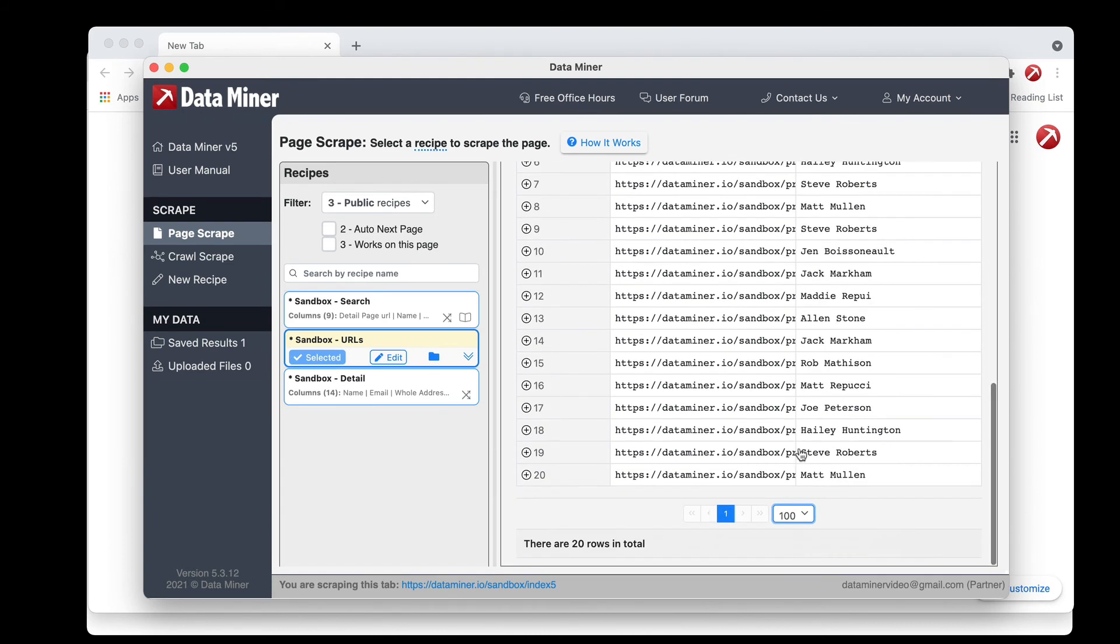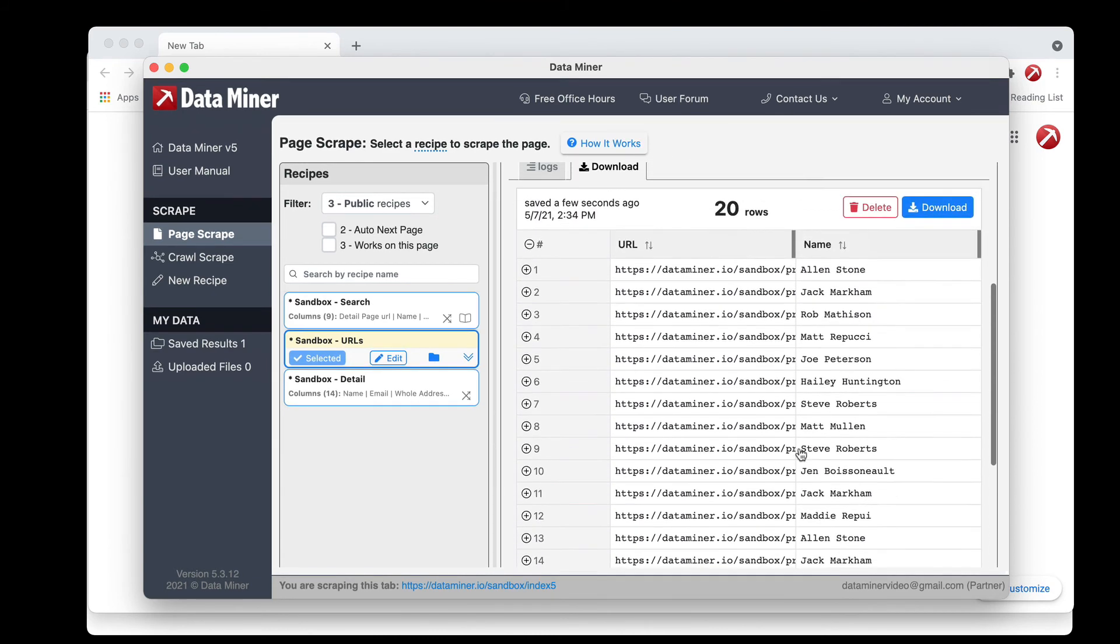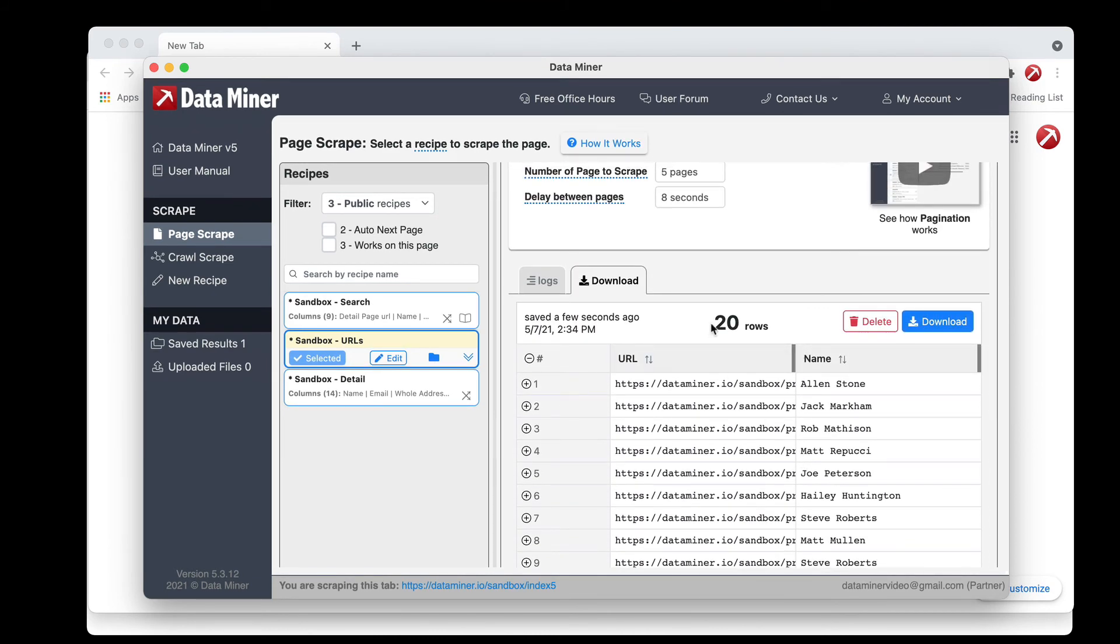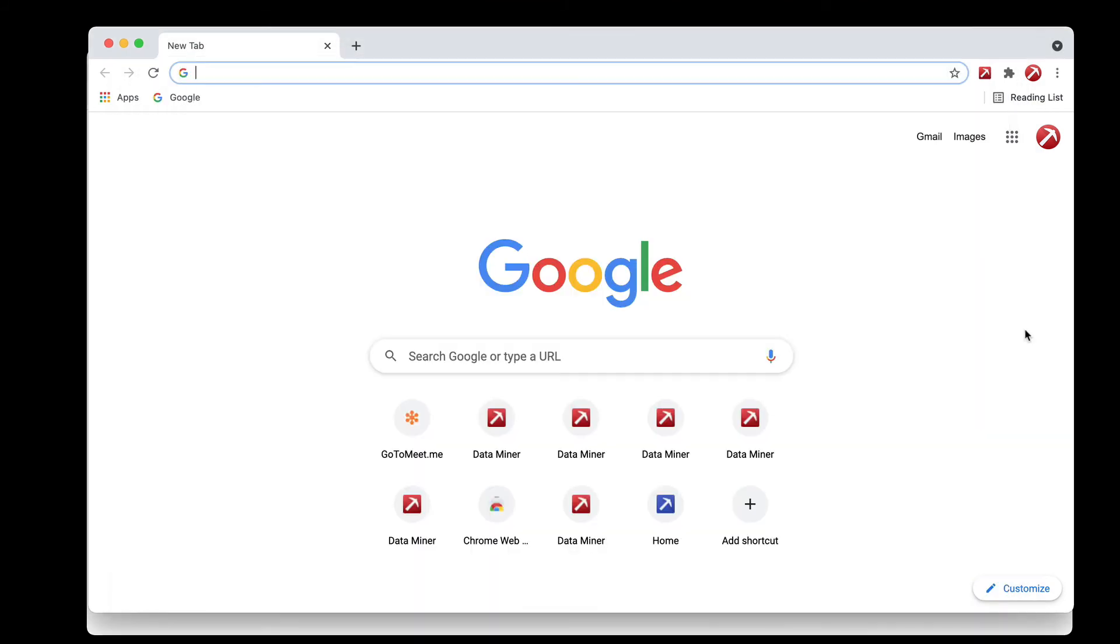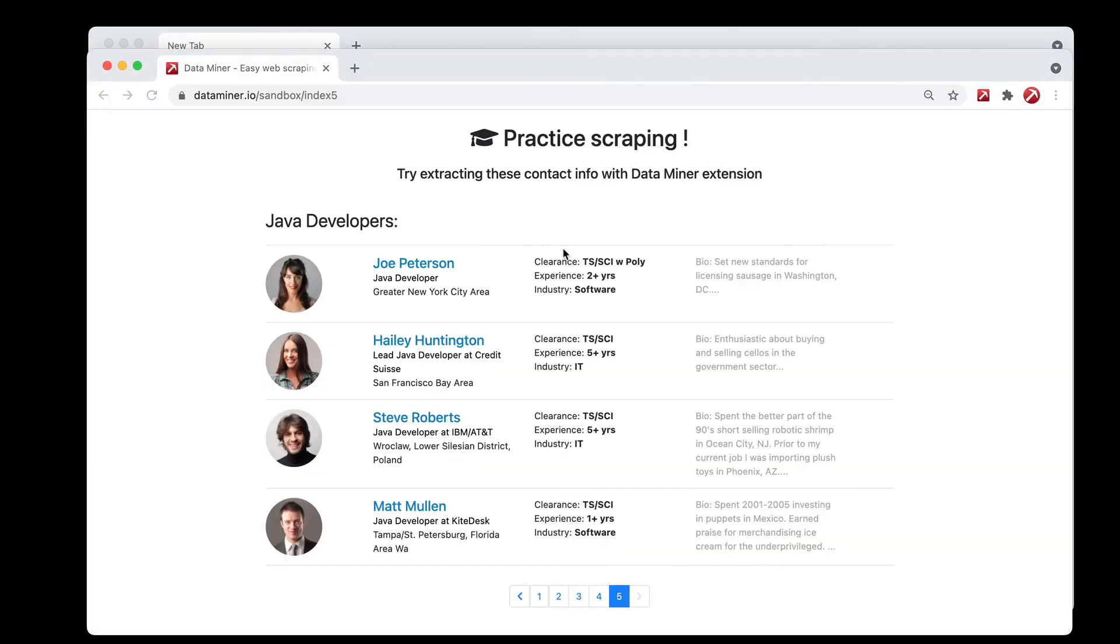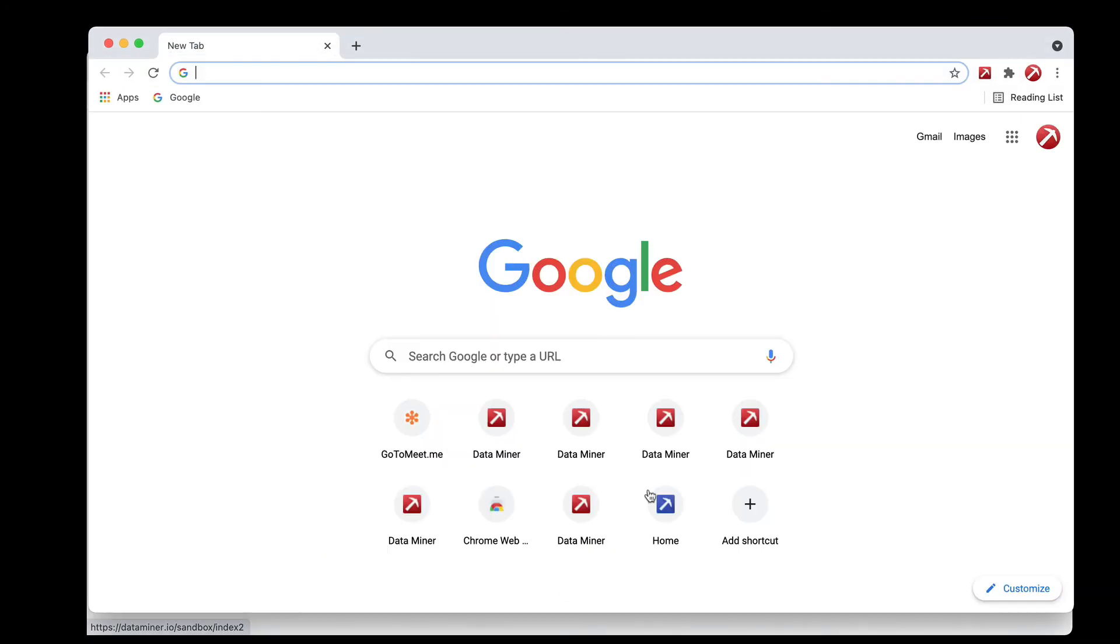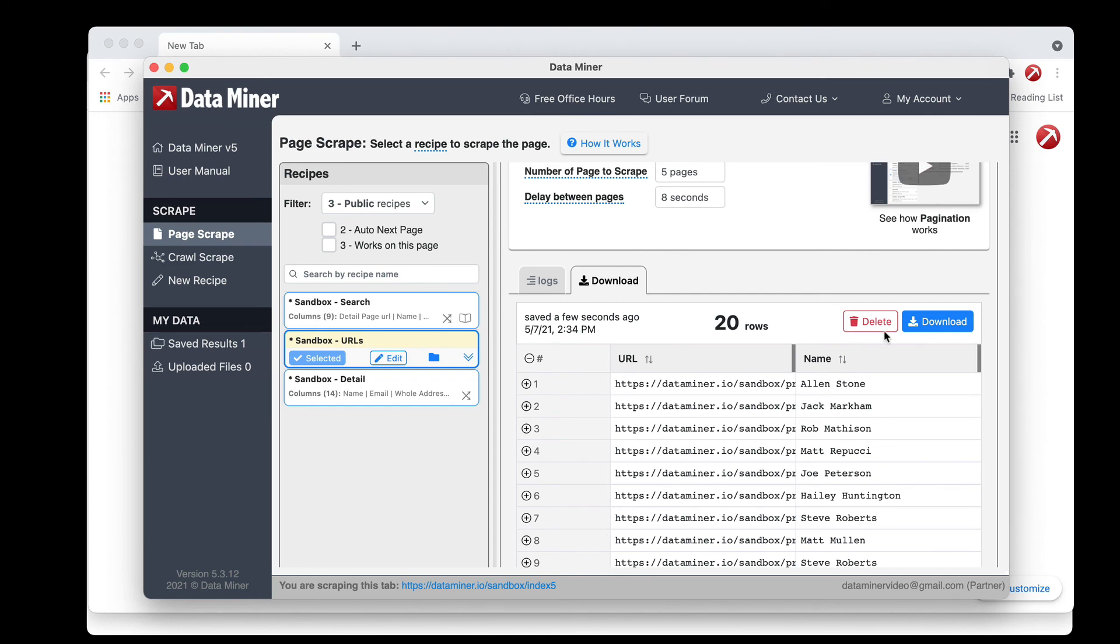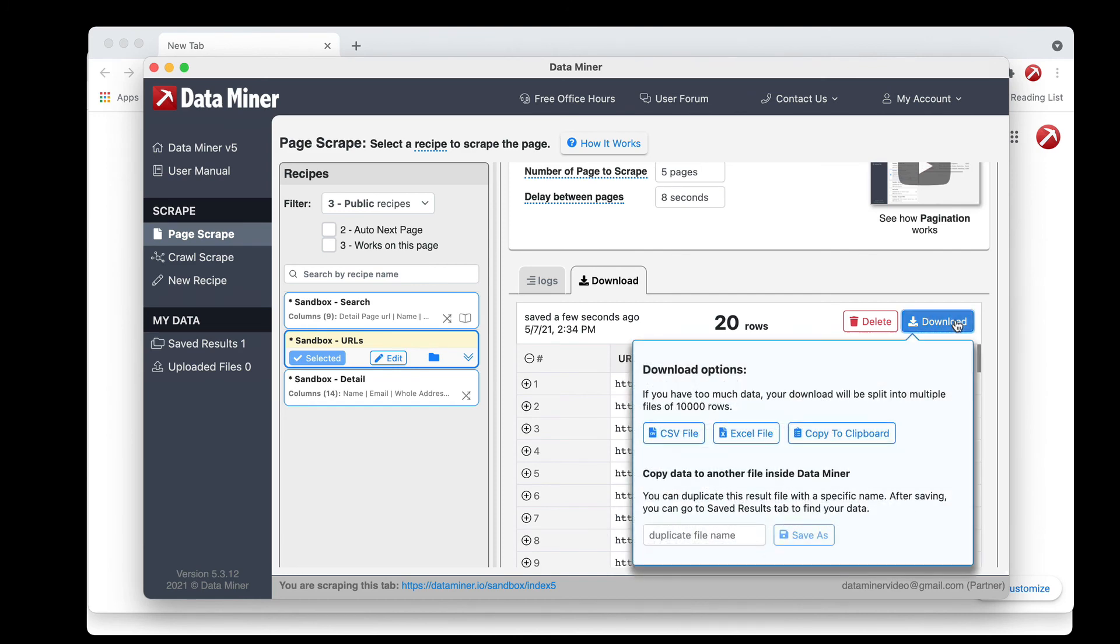We have all the different data from the 20 rows of the five pages so now all you need to do is just simply download the data.